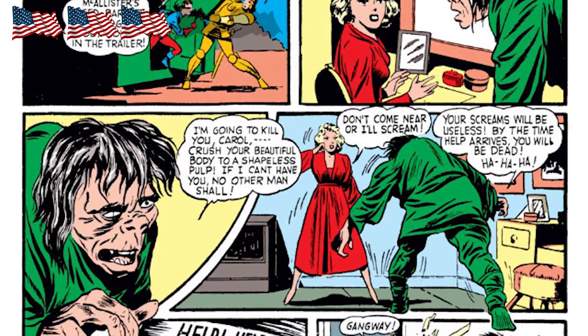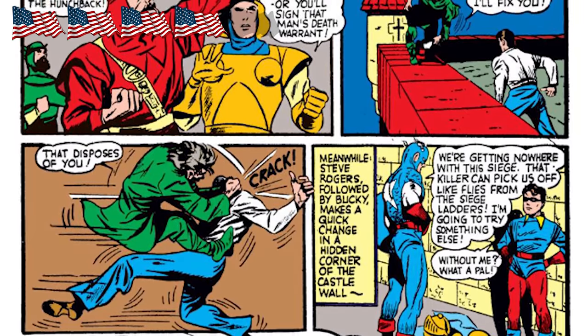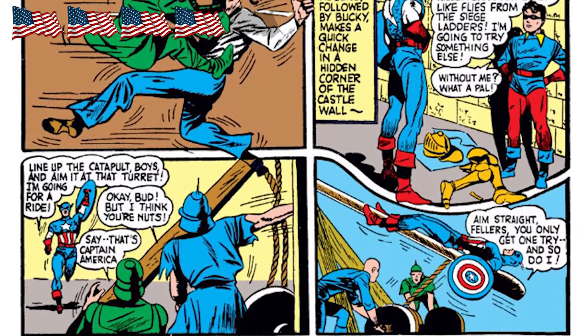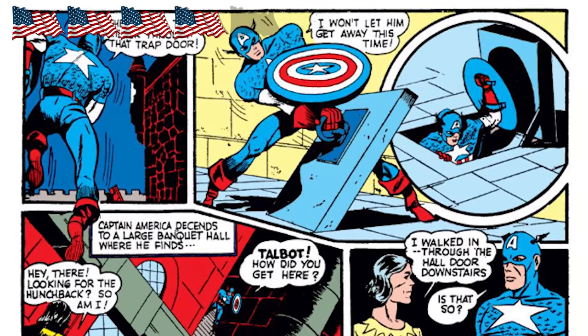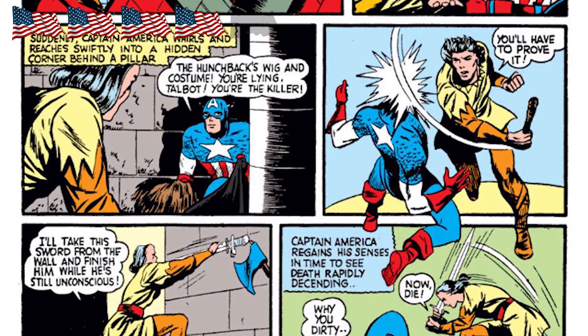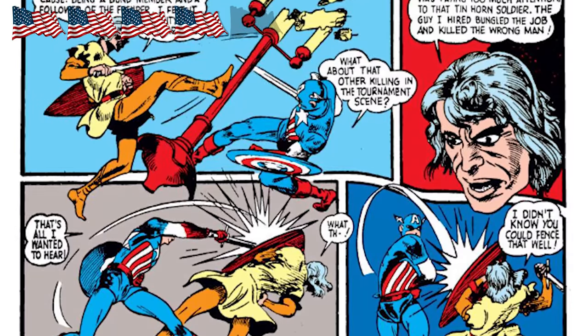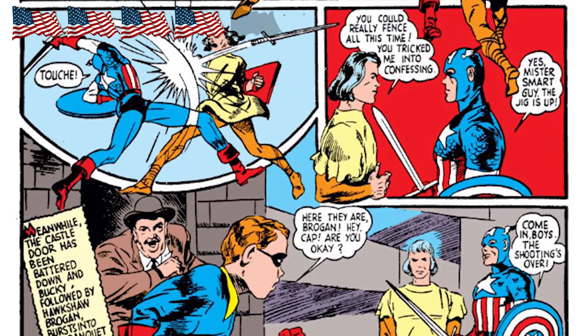The hunchback breaks into the starlet's trailer and kidnaps her — that's trope four, a damsel in distress. She's just shrieking up a storm. The hunchback climbs onto the top of a castle and Cap and Bucky are trying to figure out how to get up there, so Captain America decides he should be catapulted up. Captain America climbs into the castle, bumps into Craig Talbot the actor, but Talbot says he just came in to look for the hunchback as well. Captain America then turns and sees that Talbot is carrying a wig and a hunchback costume stolen from Goris Barloff. Talbot is the killer — he's jealous that Captain America was catching the eye of the starlet. They have a fight, but Captain America obviously wins and holds him for the police.